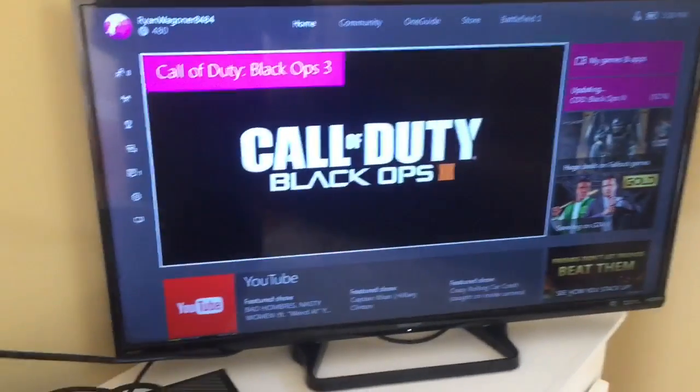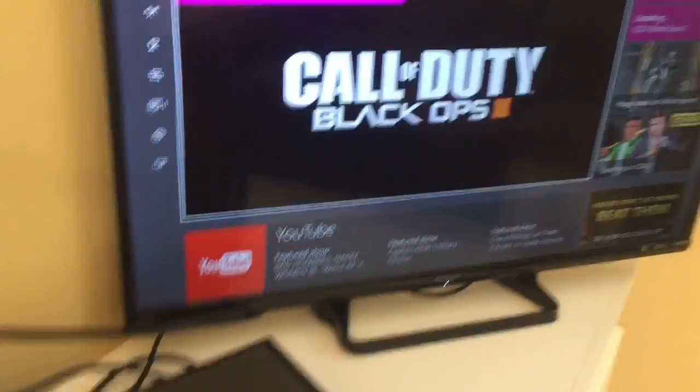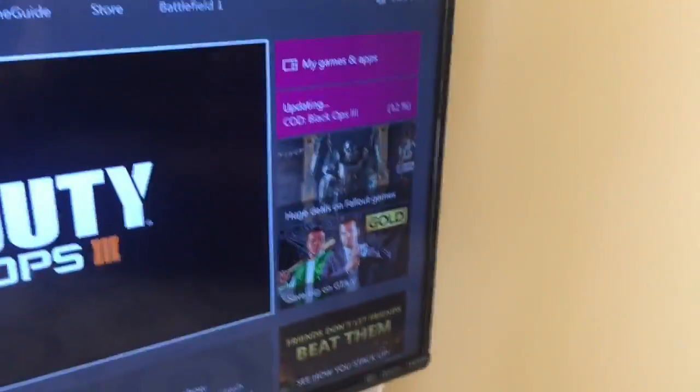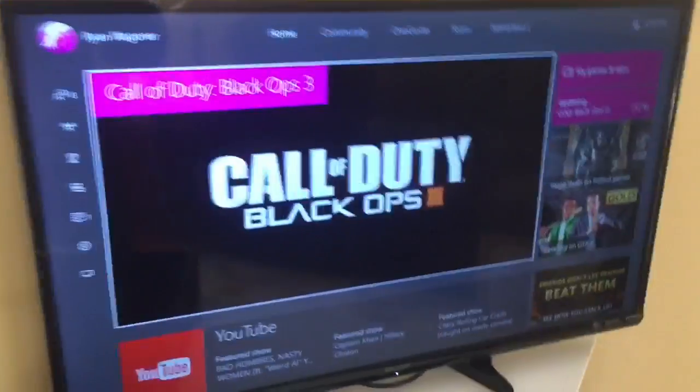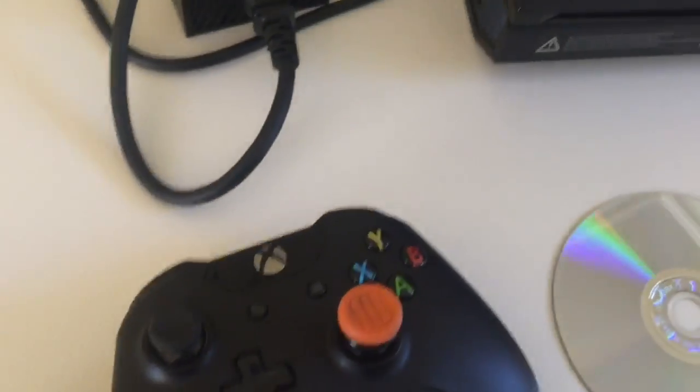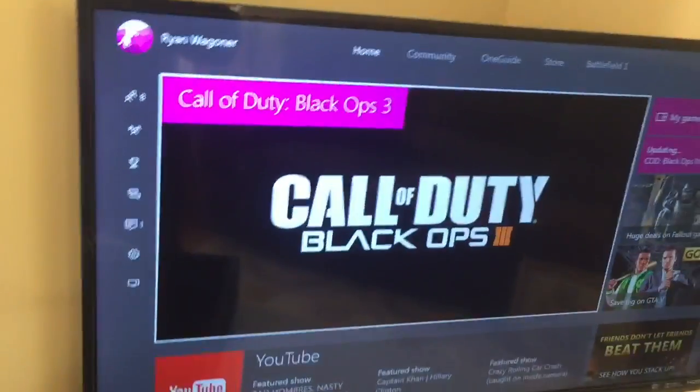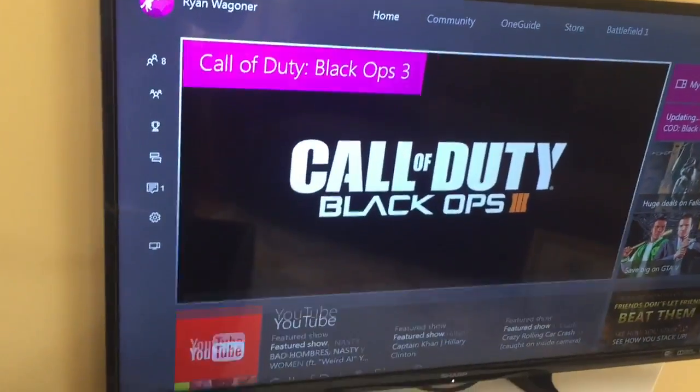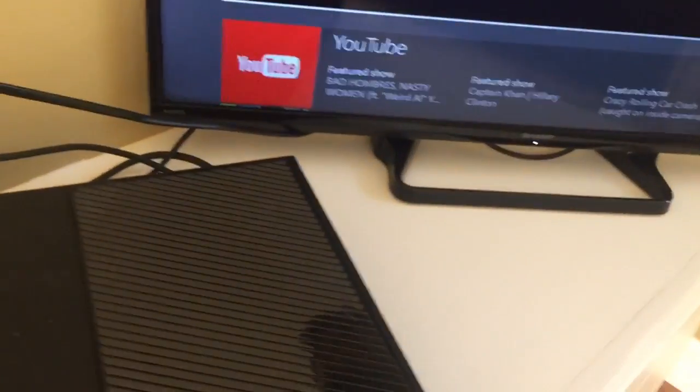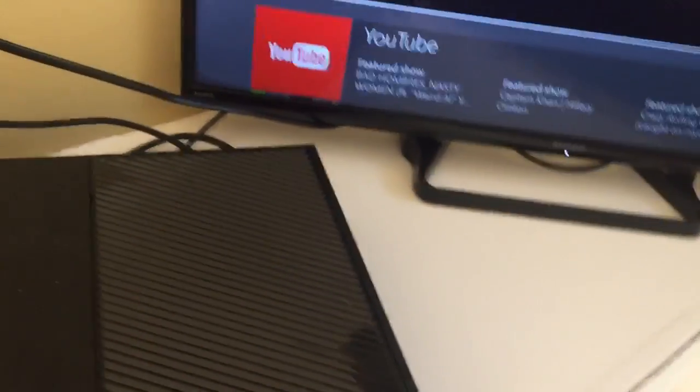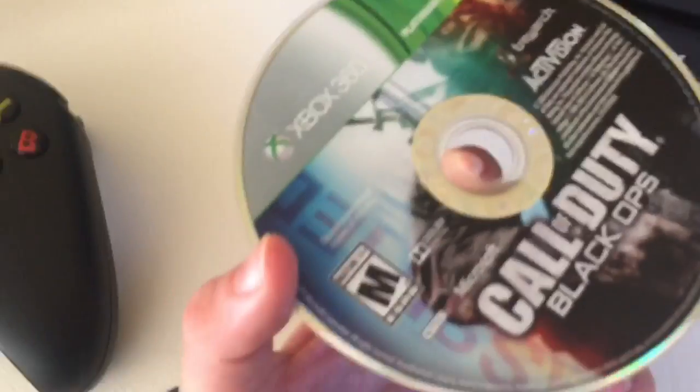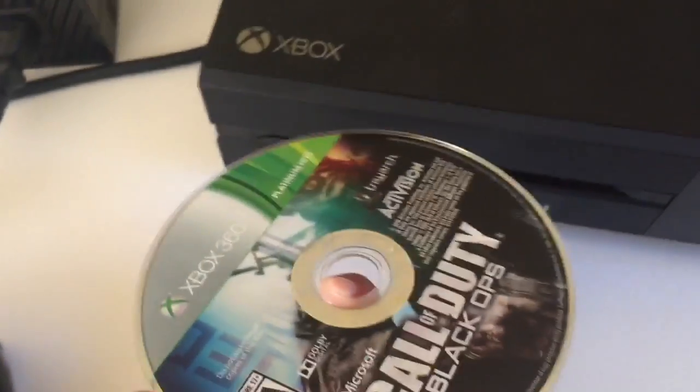Guys, so once your Xbox One is fully booted up, you're going to want to make sure you're connected to Xbox Live, as I am right now. You're going to want to turn on your Xbox One controller and see if it's connected to your Xbox. In my case, mine is connected to my Xbox.